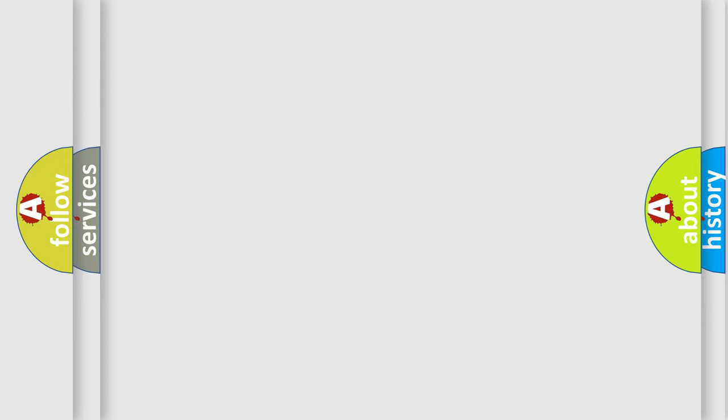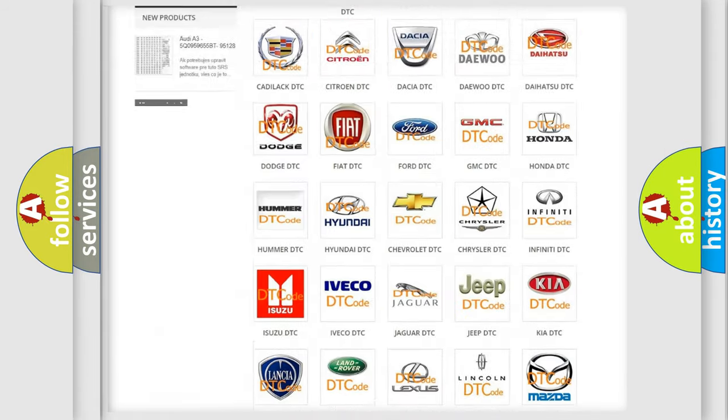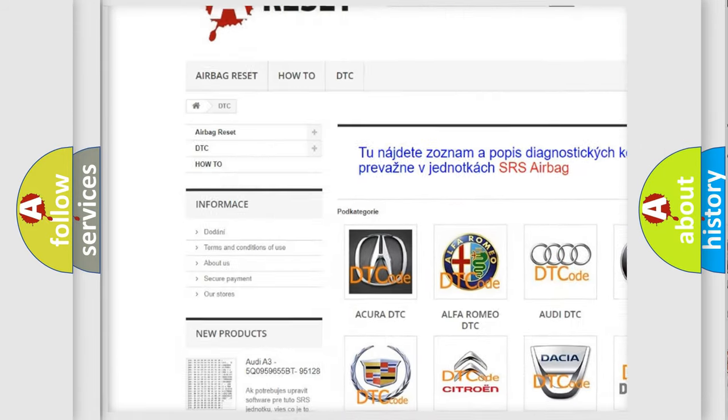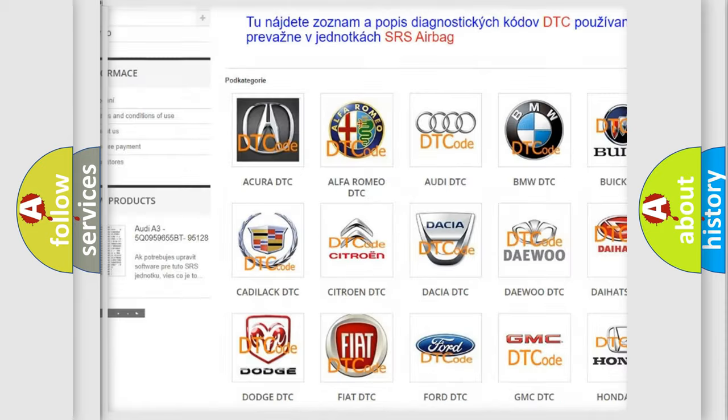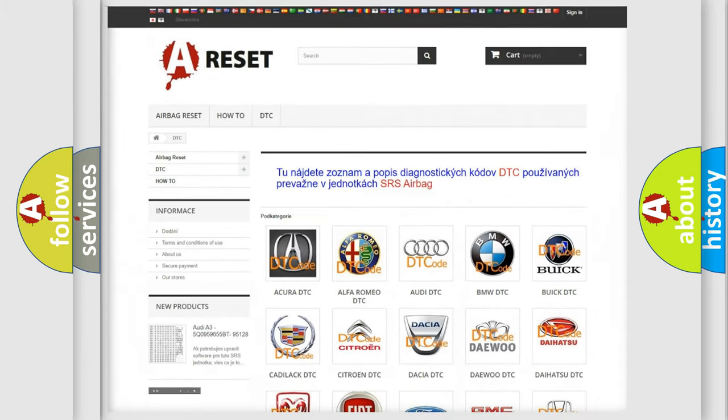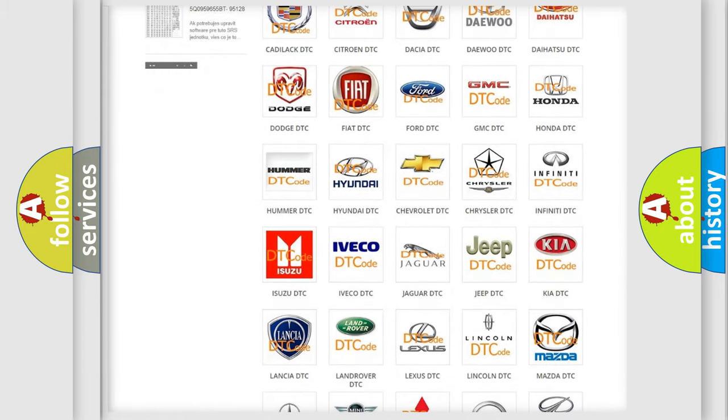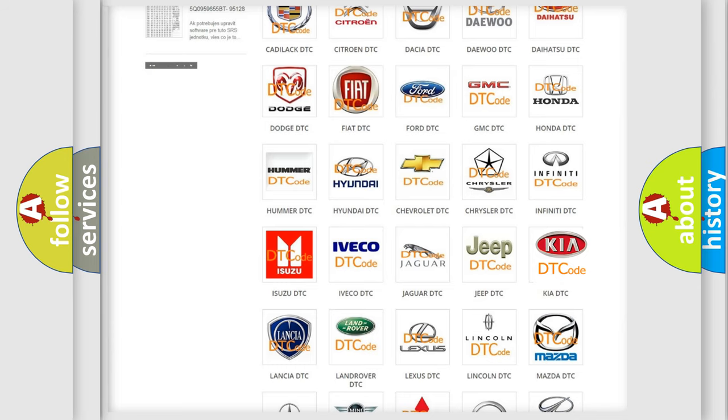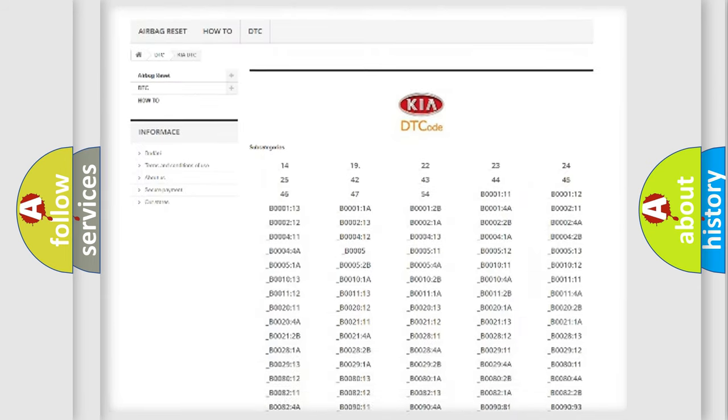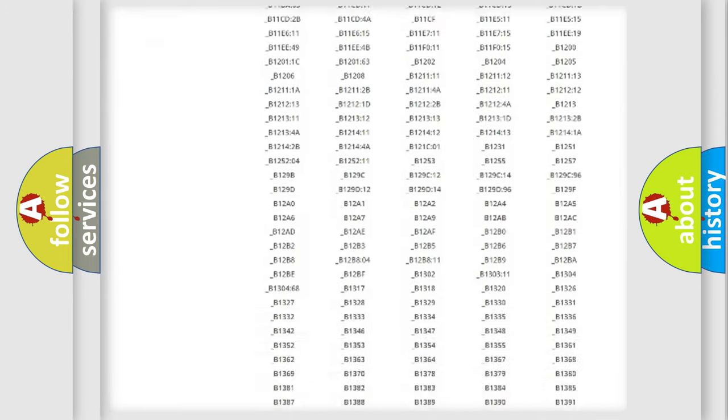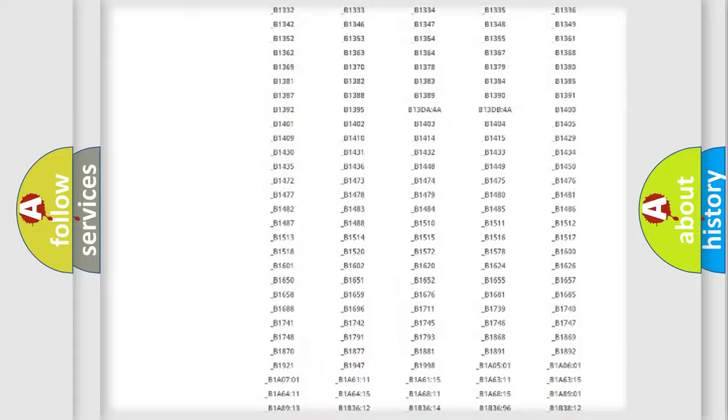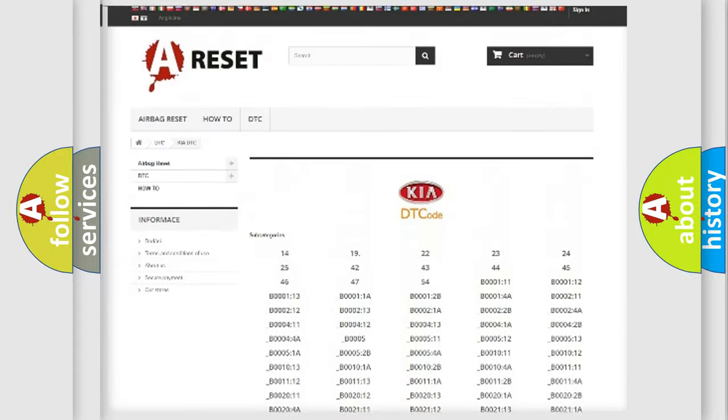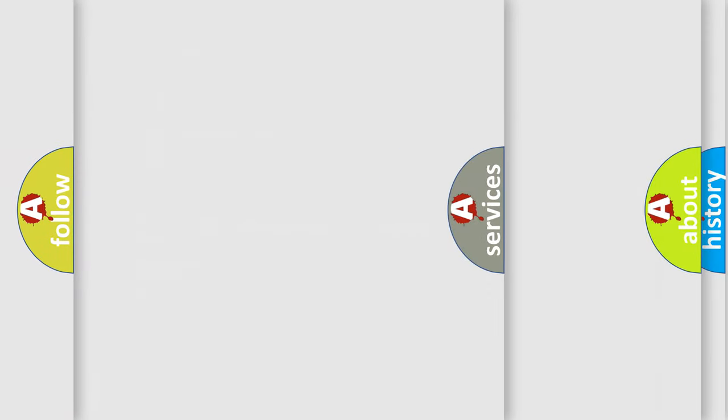Our website airbagreset.sk produces useful videos for you. You do not have to go through the OBD2 protocol anymore to know how to troubleshoot any car breakdown. You will find all the diagnostic codes that can be diagnosed in KIA vehicles, and many other useful things.